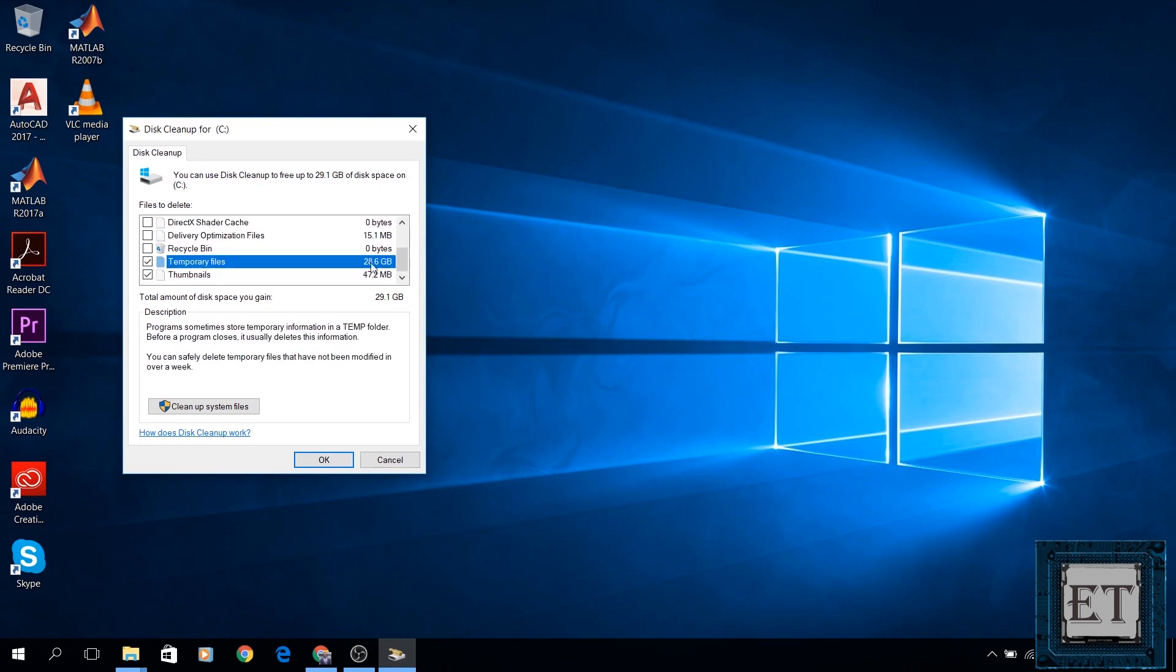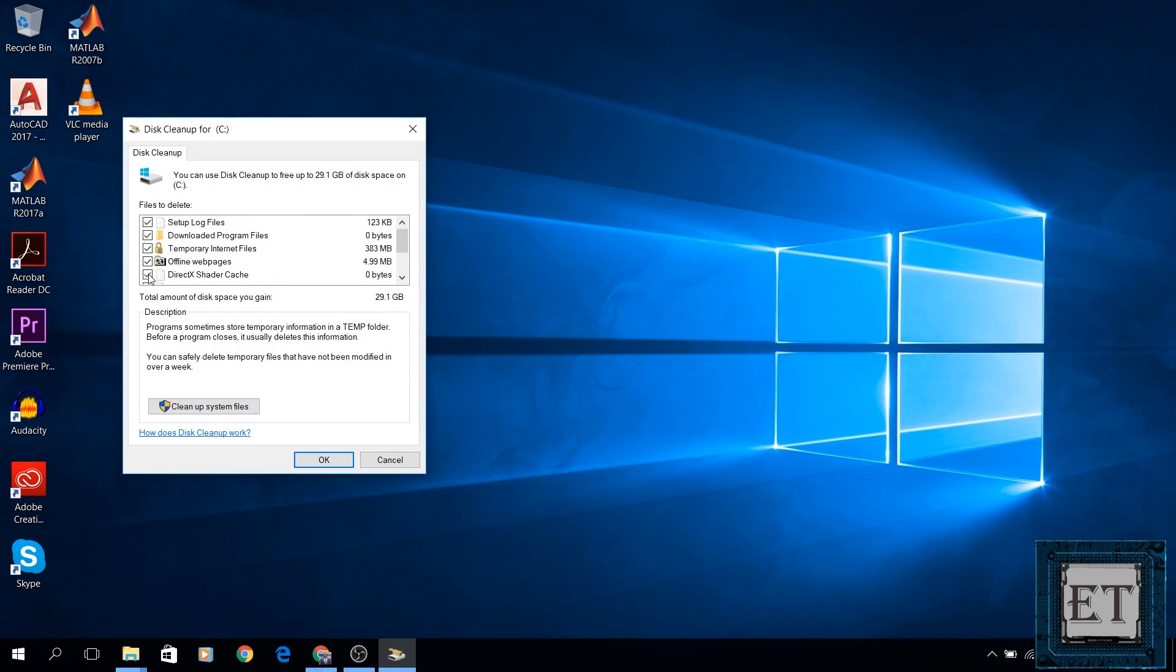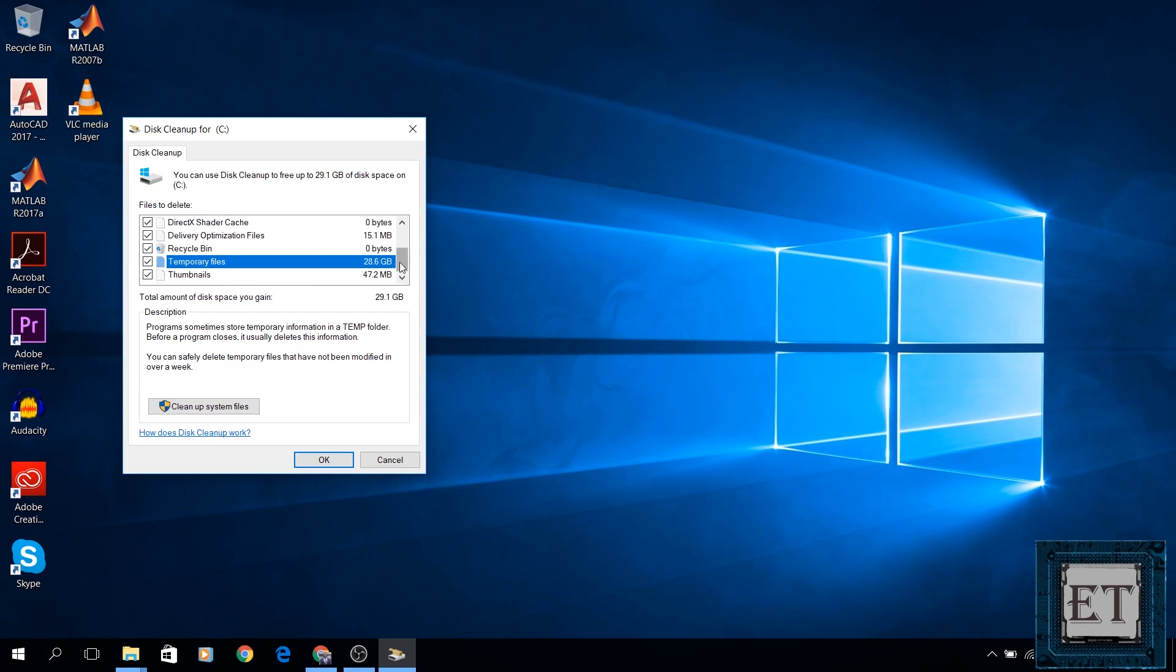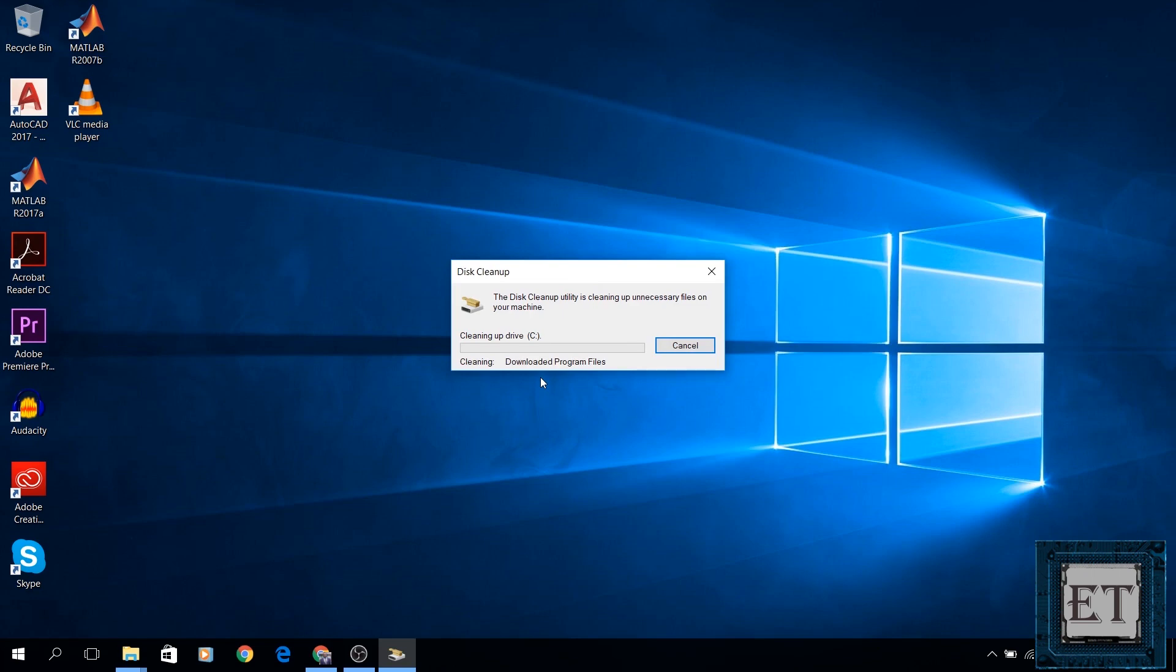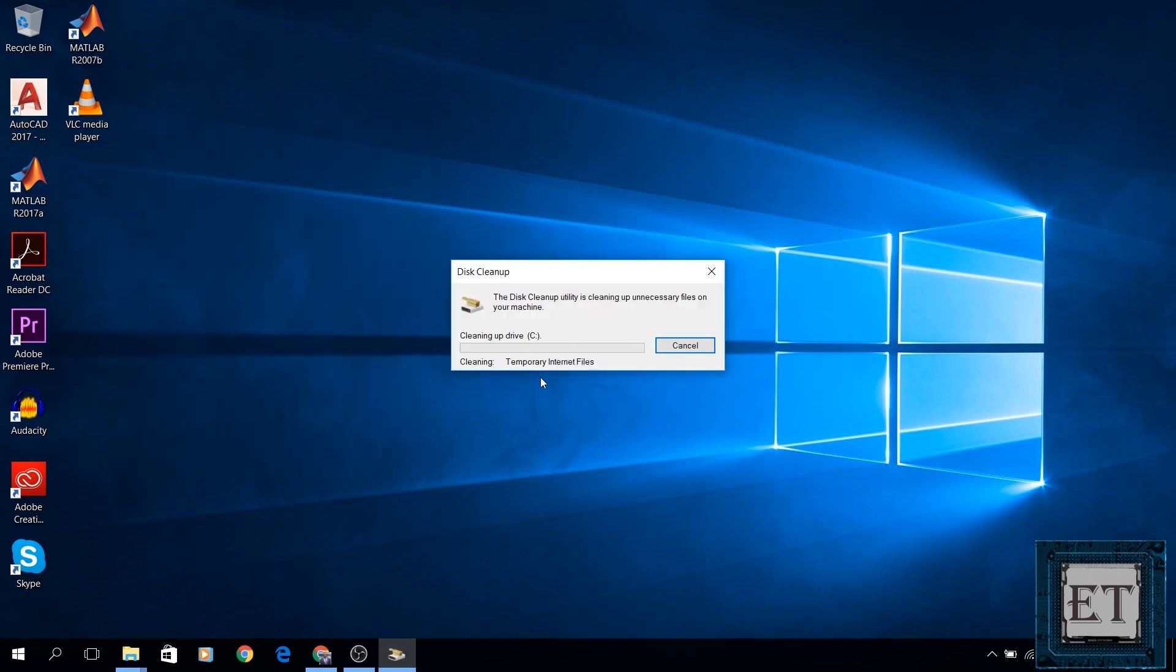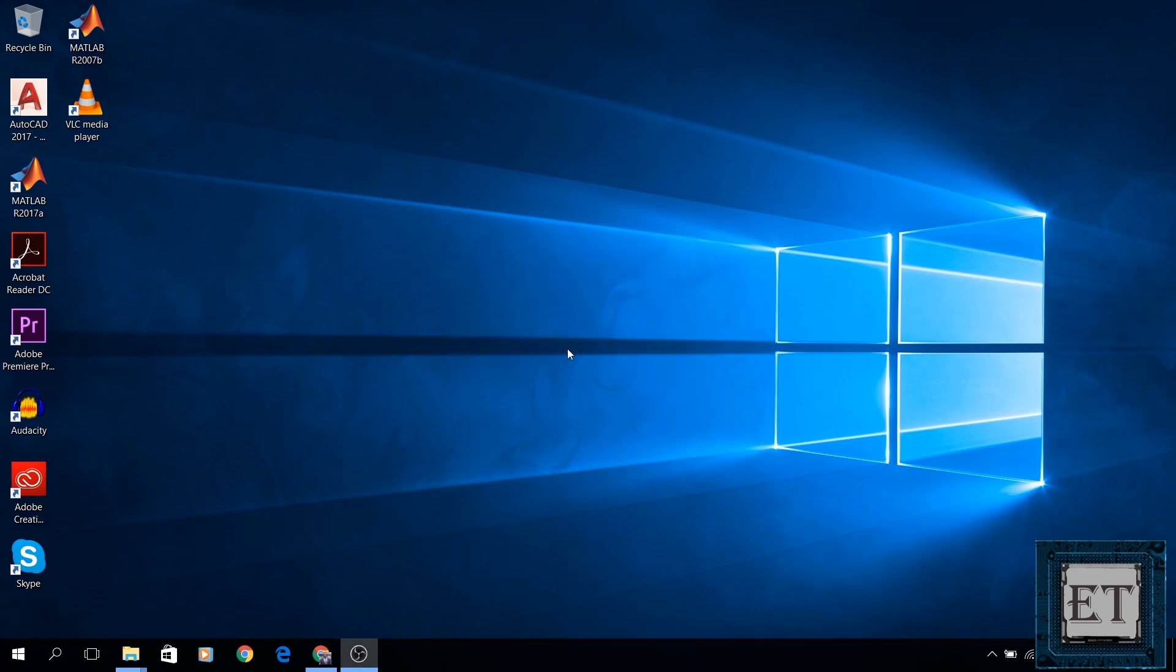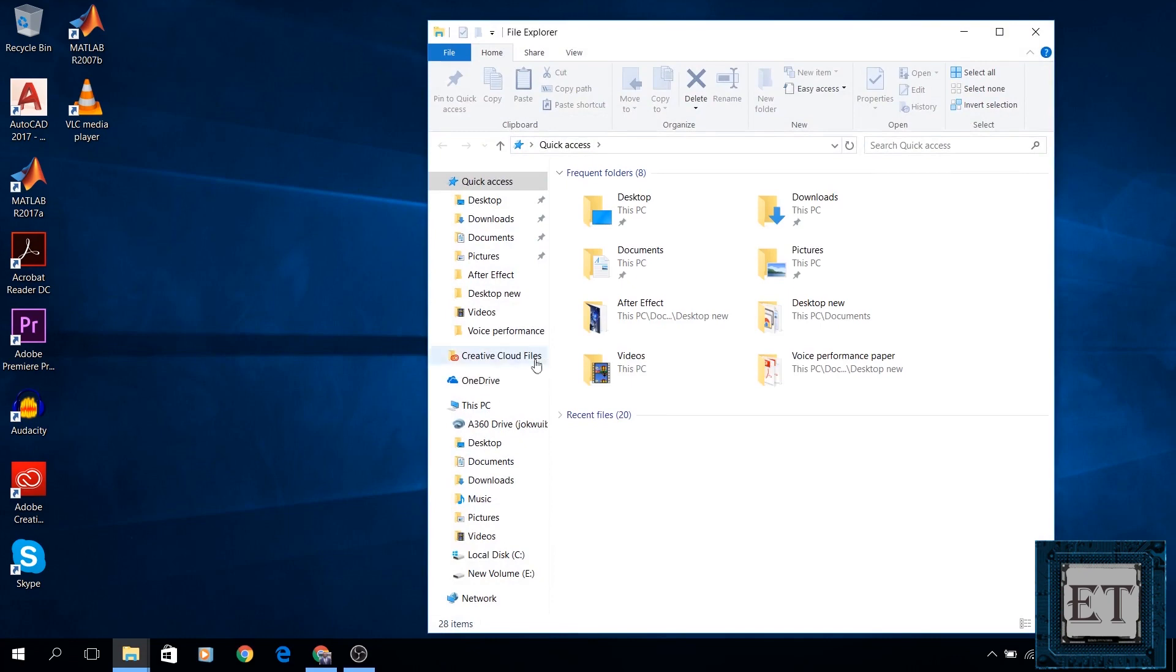As you can see here, the bulk of my disk space is occupied by temporary files with a little more than 28GB of disk space. Now since I don't need these files anymore, I'm going to select all of them and click OK. It then asks if I'm sure I want to delete these files. Here I will select delete files and wait for the process to complete.